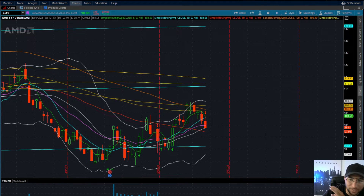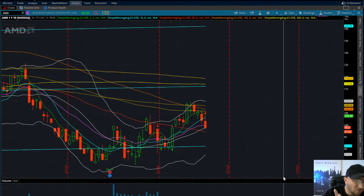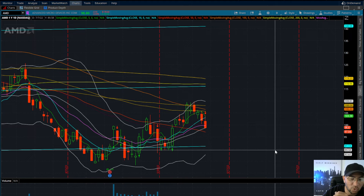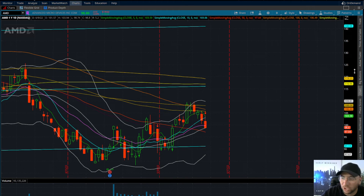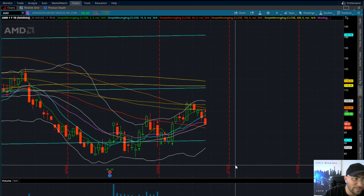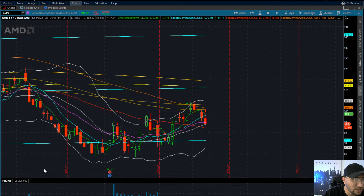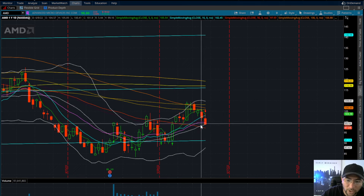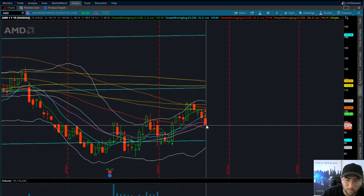Overall, pullback today — we've been in a range for eight to nine days. The triple Q's did lose the 20-day moving average on the overall index. Semiconductor ETFs have been looking weak going into today, so I wasn't surprised when we saw a little bit of a pullback. AMD closed at $98.80.